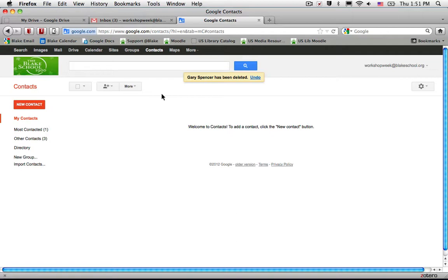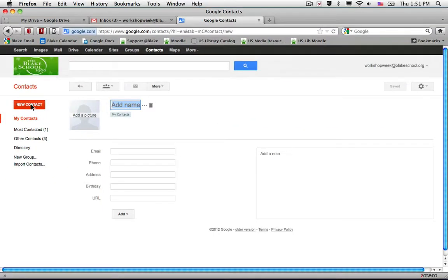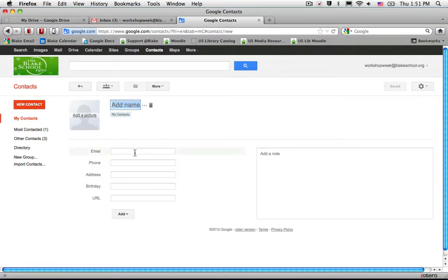We're going to create our first contact and pull from a connected profile in Google. I'm going to click new contact and type in the email address of a colleague here at work.